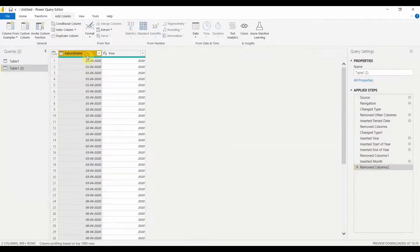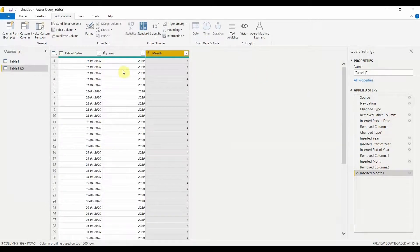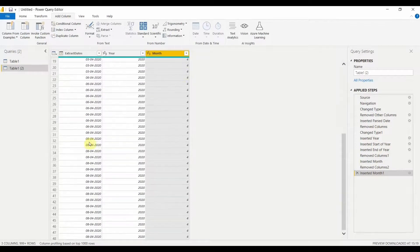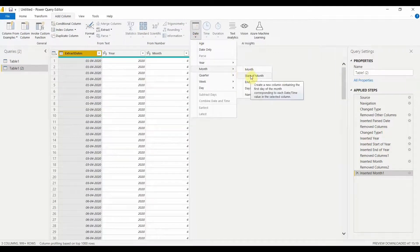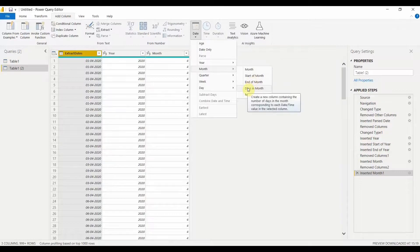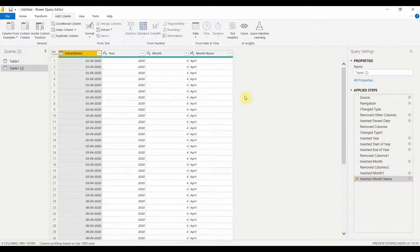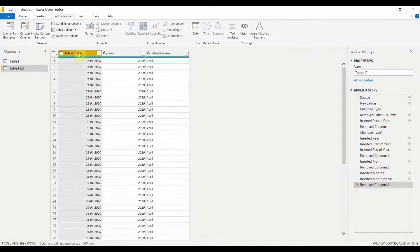If I want to create month-based columns, I go to Date, select Month, and click Month — this gives you the month number. Currently it is showing month 4. I also have options for Start of Month, which gives 1st April; End of Month, which gives 30th April; Days in Month, which tells you the month has 30 days; and Name of Month, which gives you the month name instead of the number.